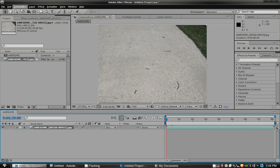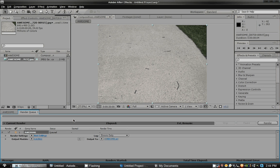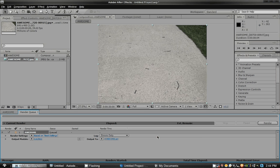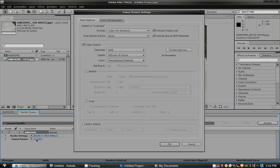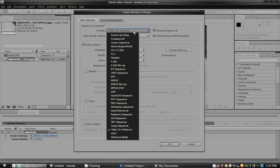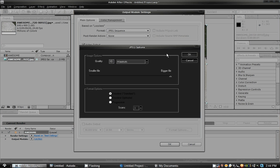So everything looks A-OK. Go to Composition, Add to Render Queue. For Render Settings, you want to go to Best Settings and make sure the frame rate is at 24. Everything looks A-OK. Now, for Output Model, you want to go to Lossless, and for Boju to recognize a video format, we actually want to switch it to some kind of sequence. So for now, we'll just switch to JPEG sequence. Go to Format Options, and actually set mine to 10, because 10 is an awesome number.